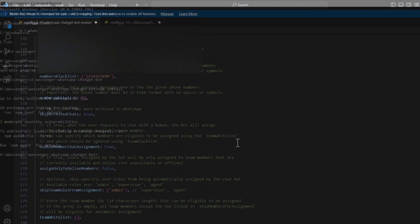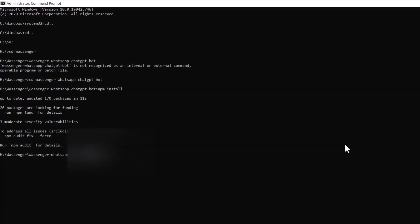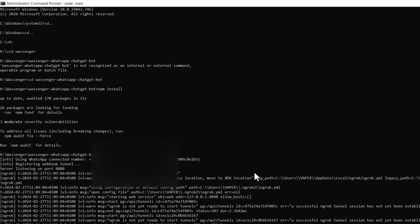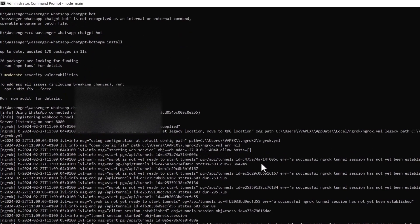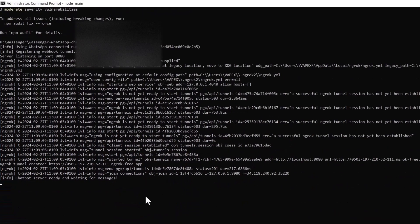To run the bot program, use the code 'node main.js' to run the main file in the folder. As you can see, our bot is up and running. Now it's time to have a live chat with the bot.